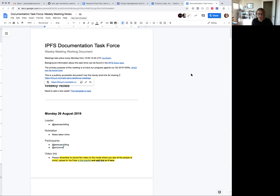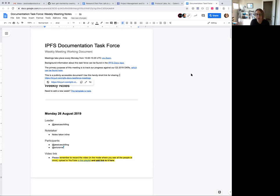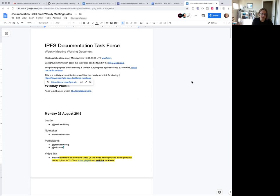Hello everybody, good morning. Welcome to the IPFS documentation task force, documentation and developer user experience task force meeting. Today is Monday the 26th of August 2019. My name is Jessica and I am your slightly Monday addled host for today. We have a smaller group than usual because it is a British bank holiday.